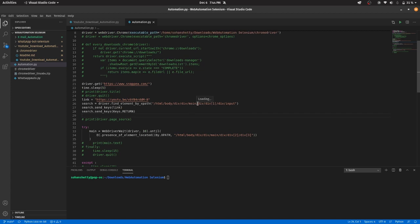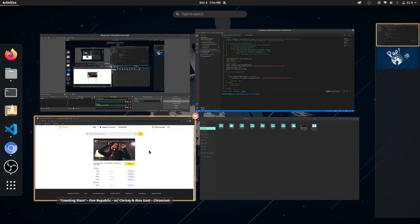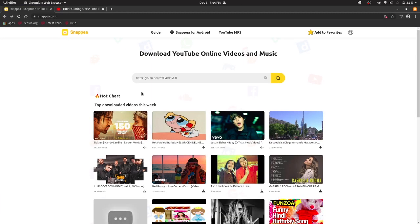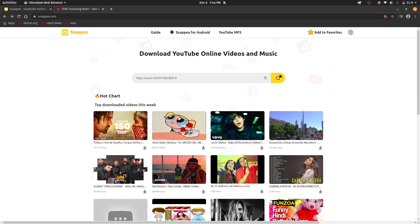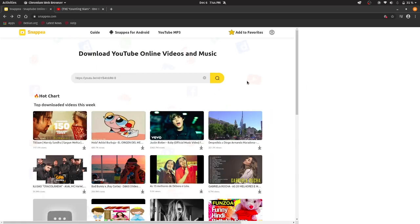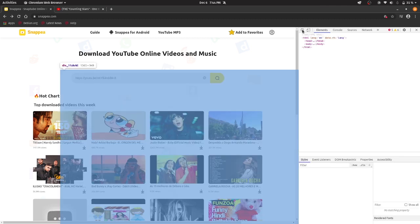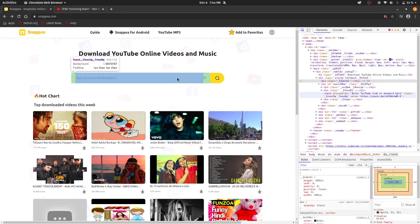So what is xpath and how you can get it is, just go to the inspect page and click over here and then come to this.